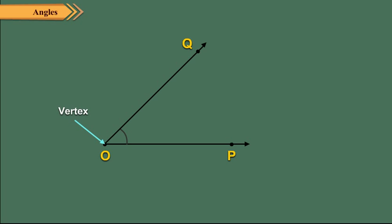The common end point is called the vertex of the angle and the two rays are called the arms or sides of the angle.